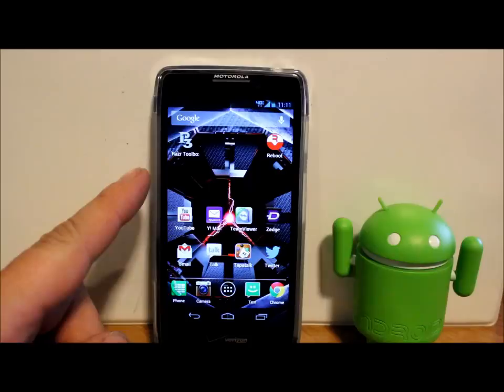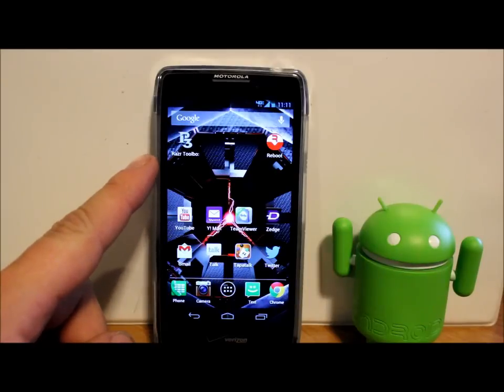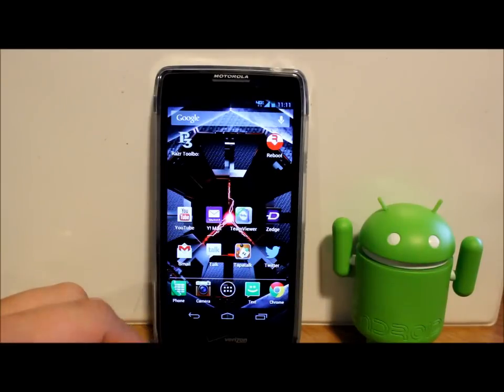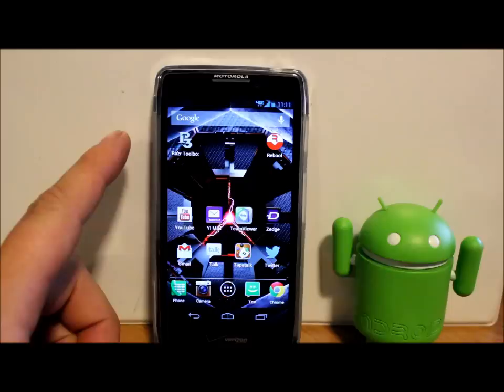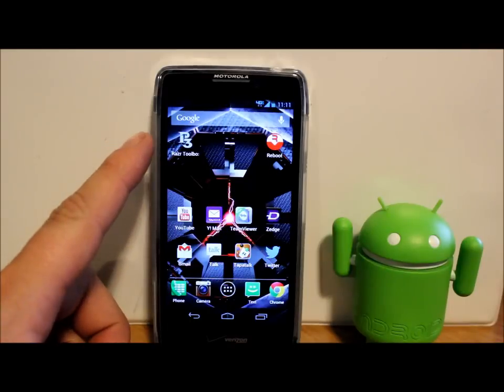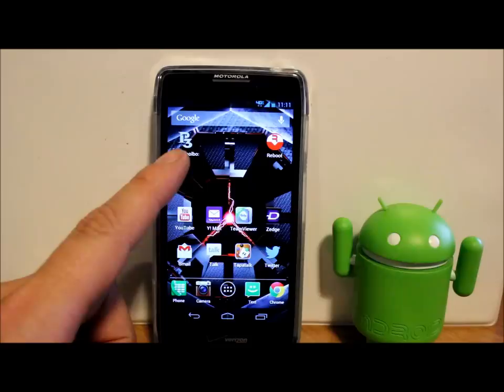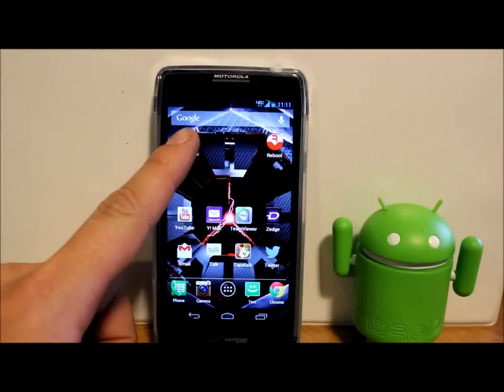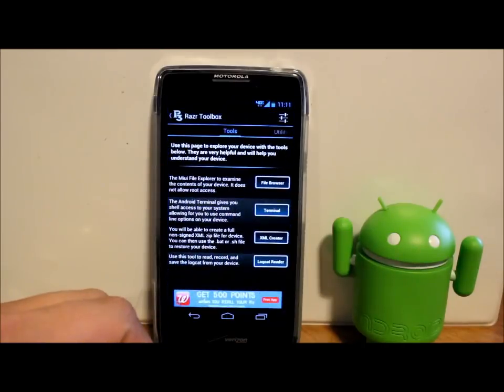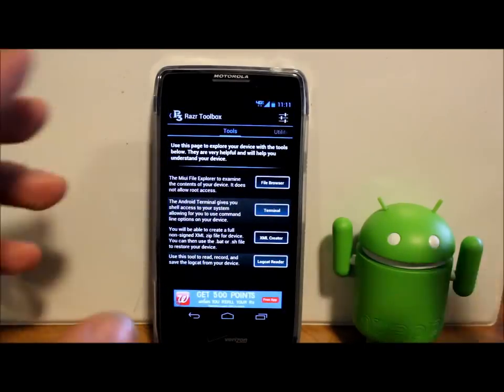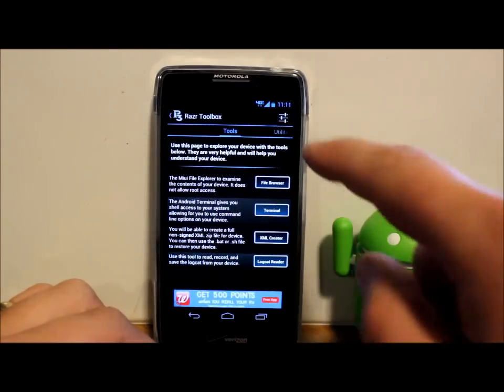It is called Razor Toolbox. It is released by an awesome developer called P3 Droid. This is the app right here. Let's go ahead and check this out. I'm going to go through a lot of what it can do.